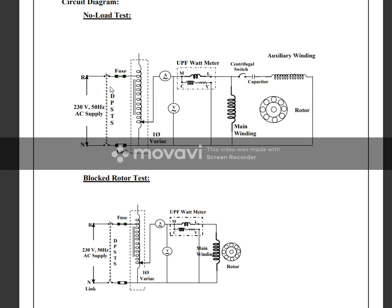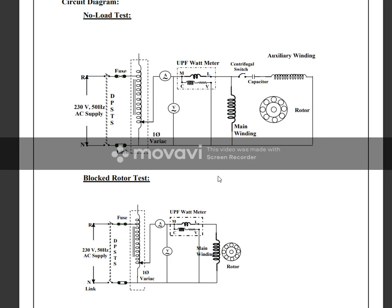We will conduct the no load test and the blocked rotor test. Connect the circuit as per the diagram, apply full voltage to 230 volts, then record current, voltage, and power. We will also do the blocked rotor test with the auxiliary winding.